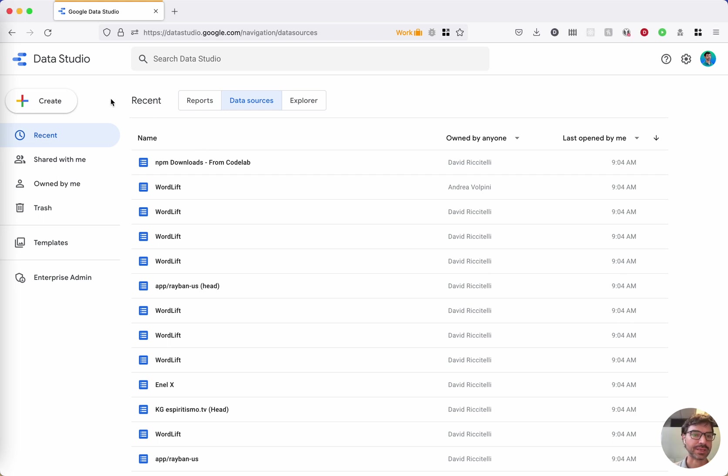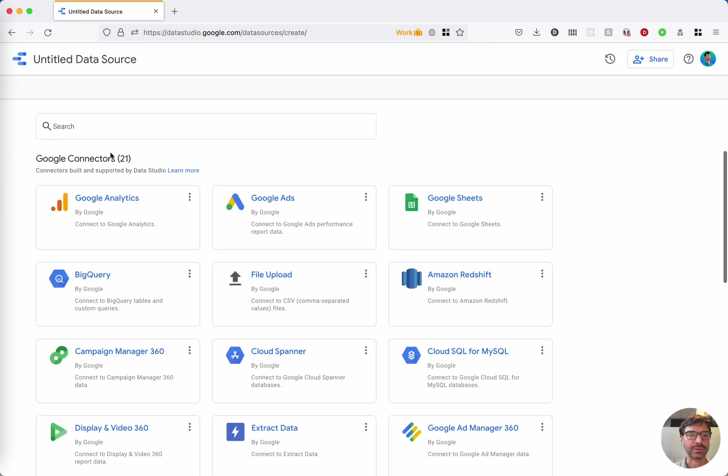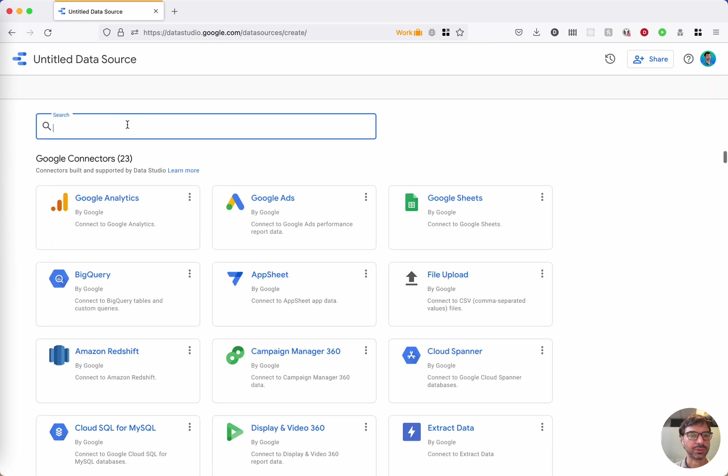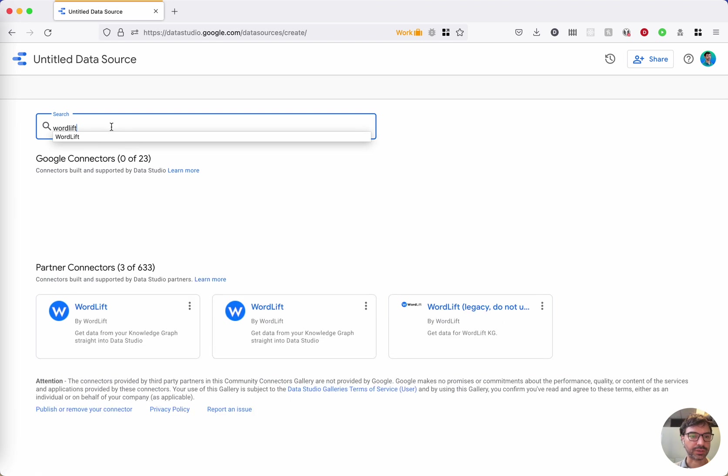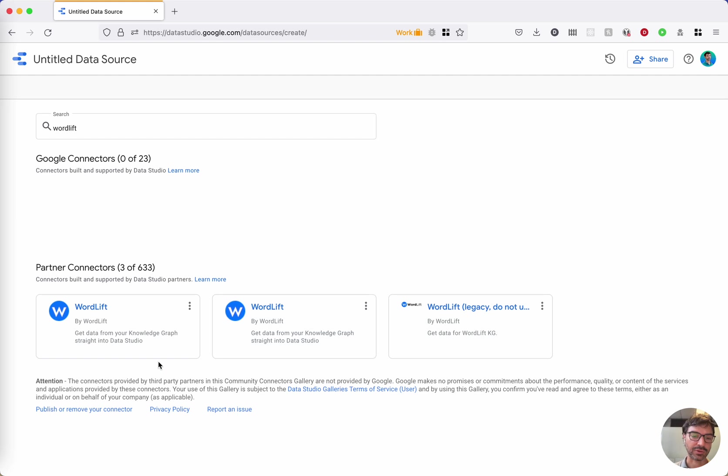First step: go to the datastudio.google.com/navigation/data sources URL and choose the create data source action, and look for the WordLift connector. It's the first one that shows here. I have a little bit more because I have the developing version as well, but no fret, just take the first one.